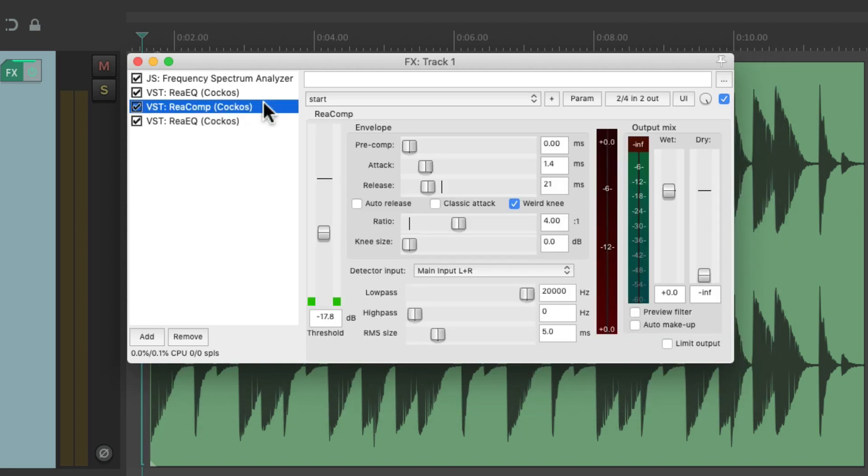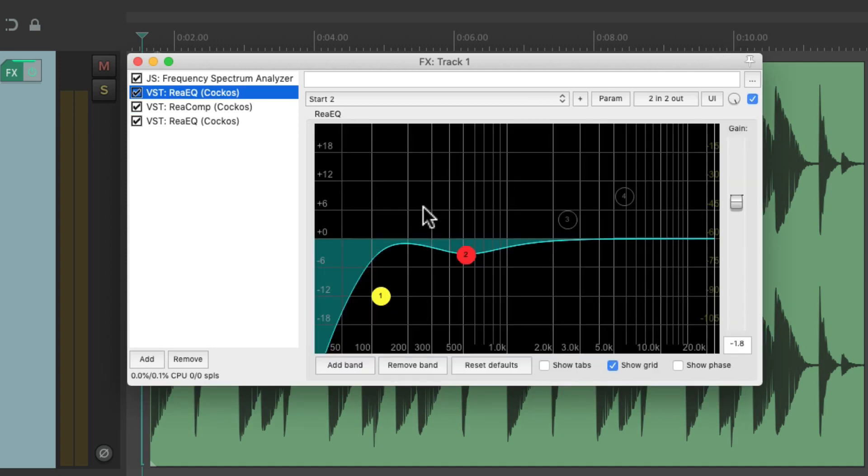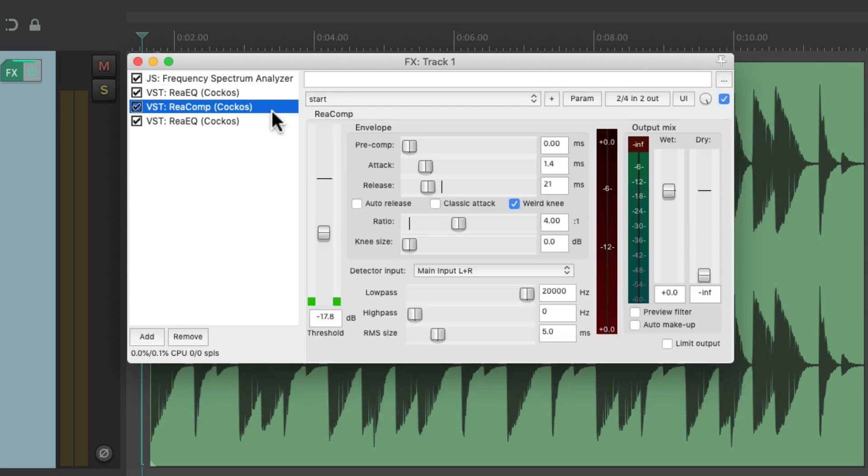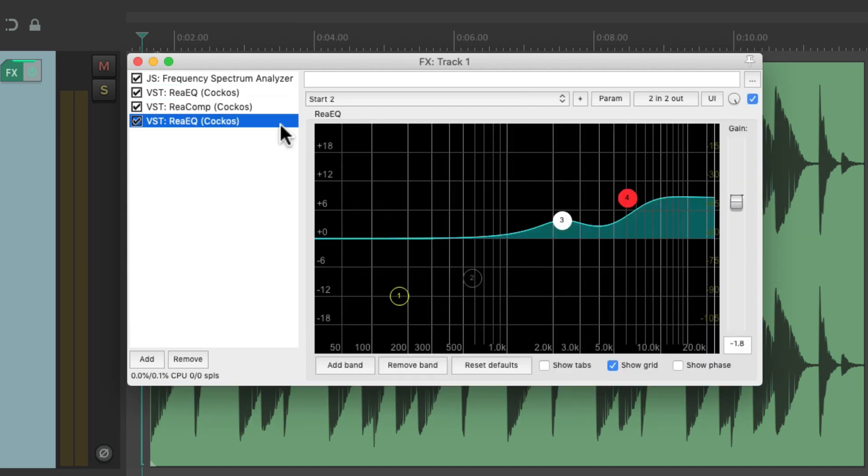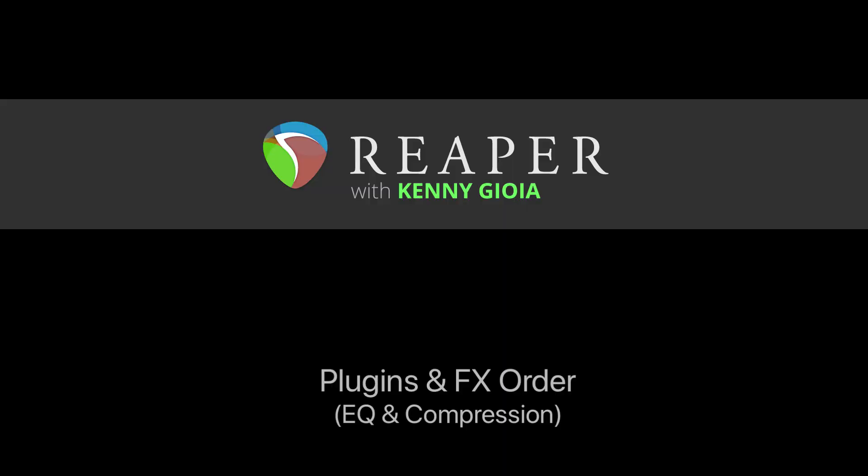But keep in mind, there's always some exceptions to this rule. But for the most part, I like to cut frequencies before the compressor and boost frequencies after the compressor. So that's pretty much it. That's plugins and effects order using EQ and compression in Reaper. I hope you learned something. Hope you can use it. And I'll see you next time. Thanks. Bye.